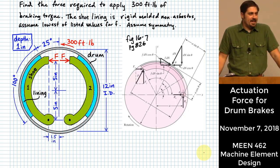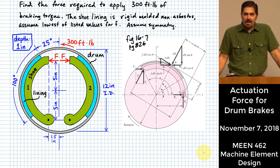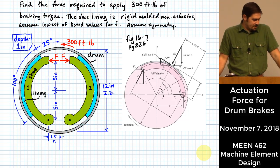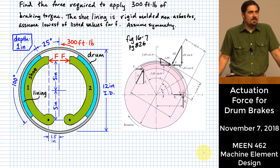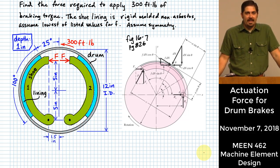Hope you're having a good day today. We are going to get into the topic of brakes, clutches, and frictional elements. I may have titled this a little bit too expansively if you're expecting to get all of that out of today's lecture.